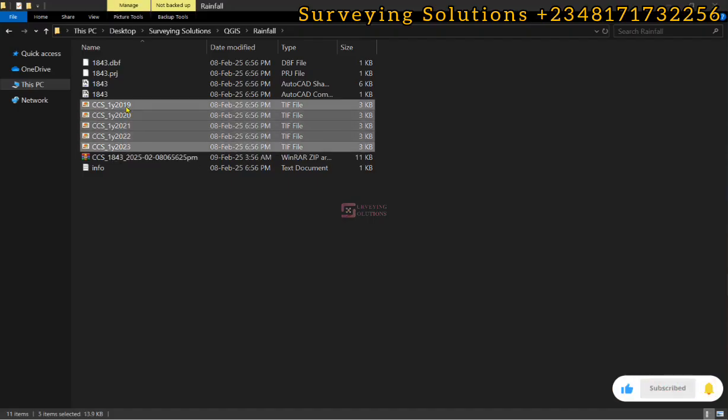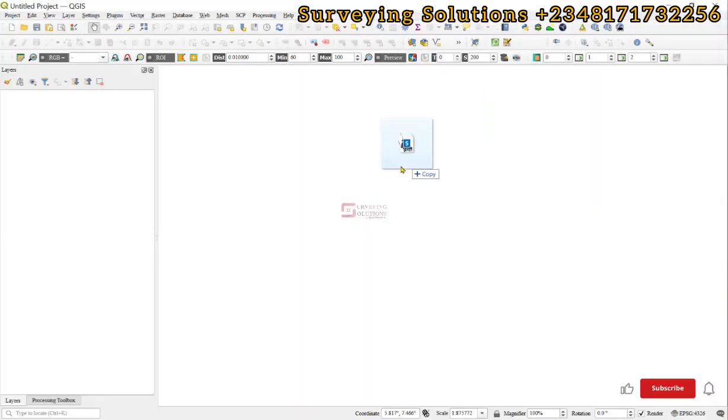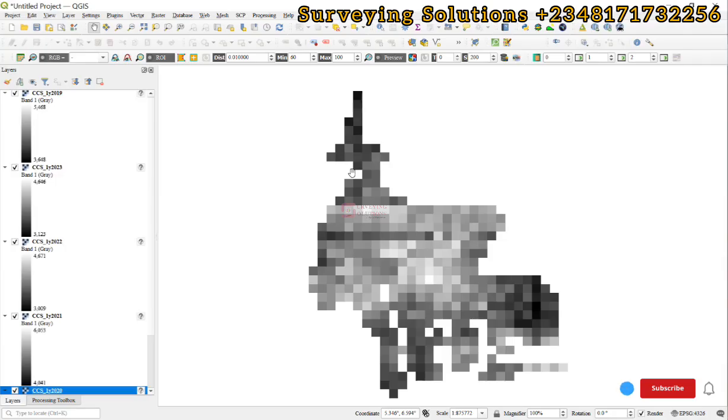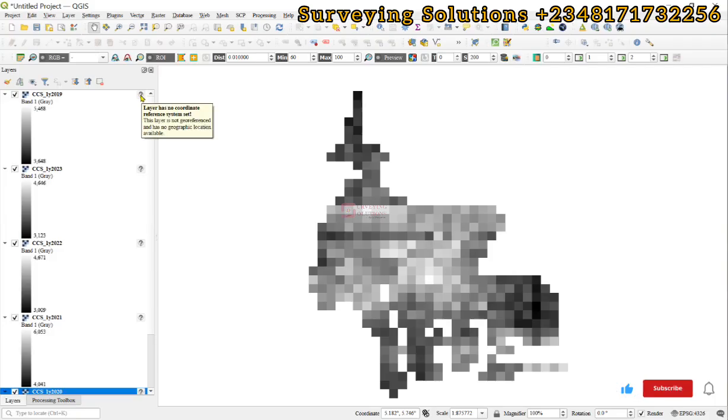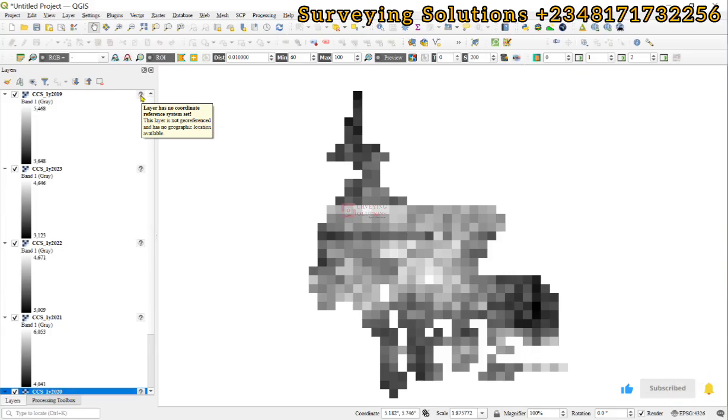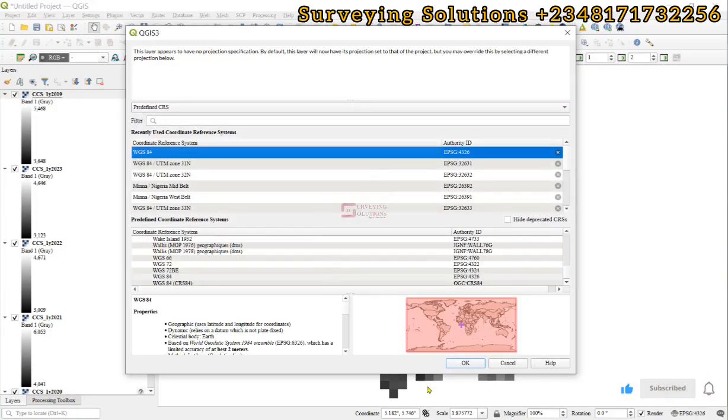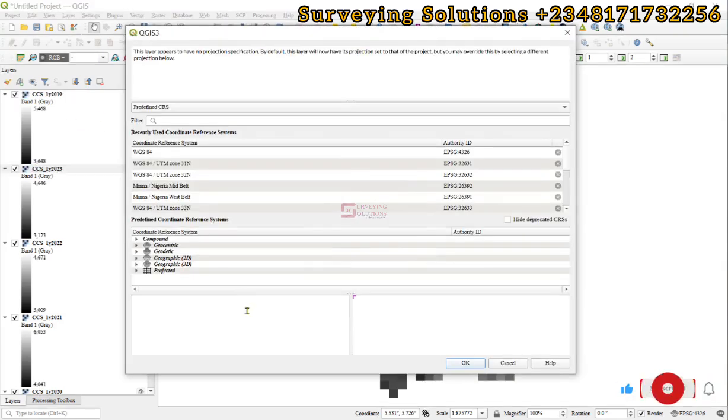QGIS will help us with the visualization. There's something interesting to note - it's telling us that the layer has no coordinate reference system set, so we can just generalize by using WGS 1984. We can do that for all of the data sets.